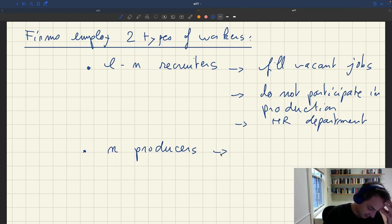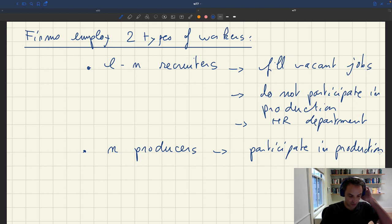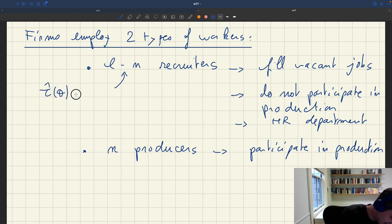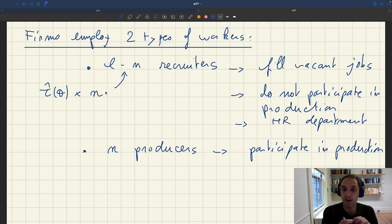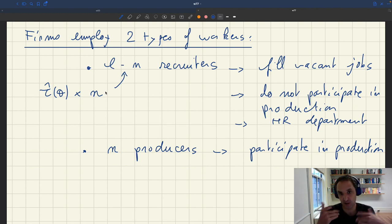The producers, as their name indicates, participate in production and are not involved in recruiting. We know that the L-N recruiters can also be written as tau-hat of theta times N. So for any number of producers, tau-hat of theta times that number of producers gives the number of recruiters necessary to fill the vacancies required to get that number of producers. So L-N is just tau-hat(theta) times N.